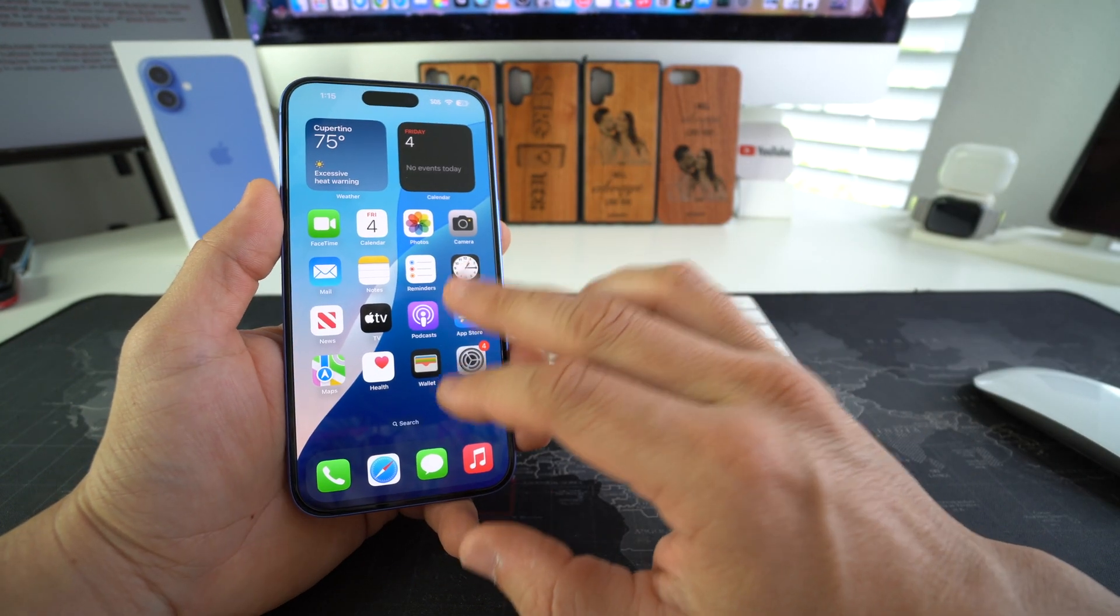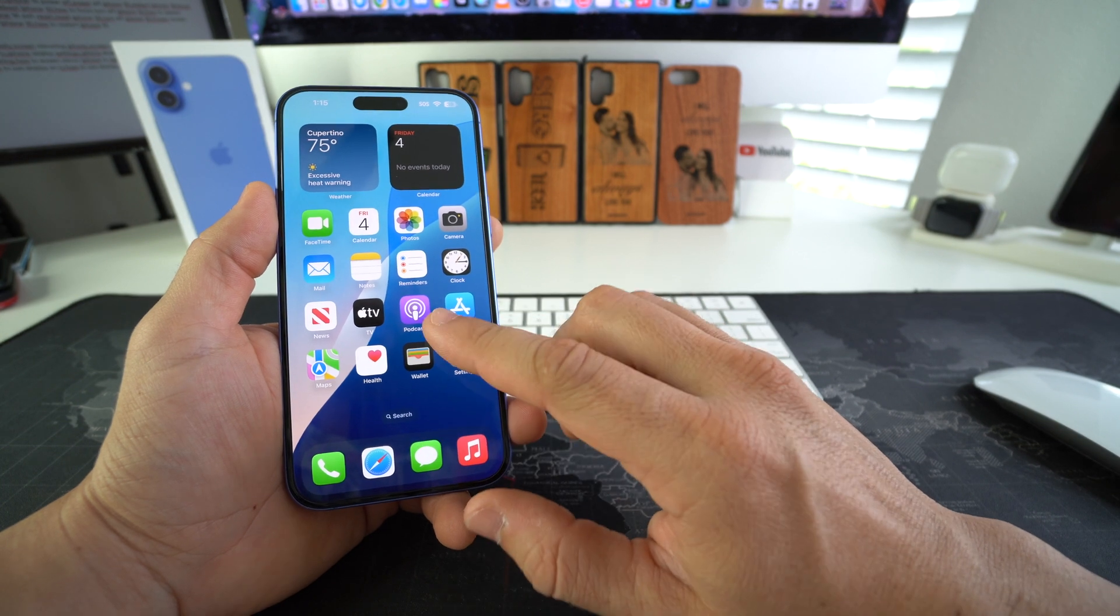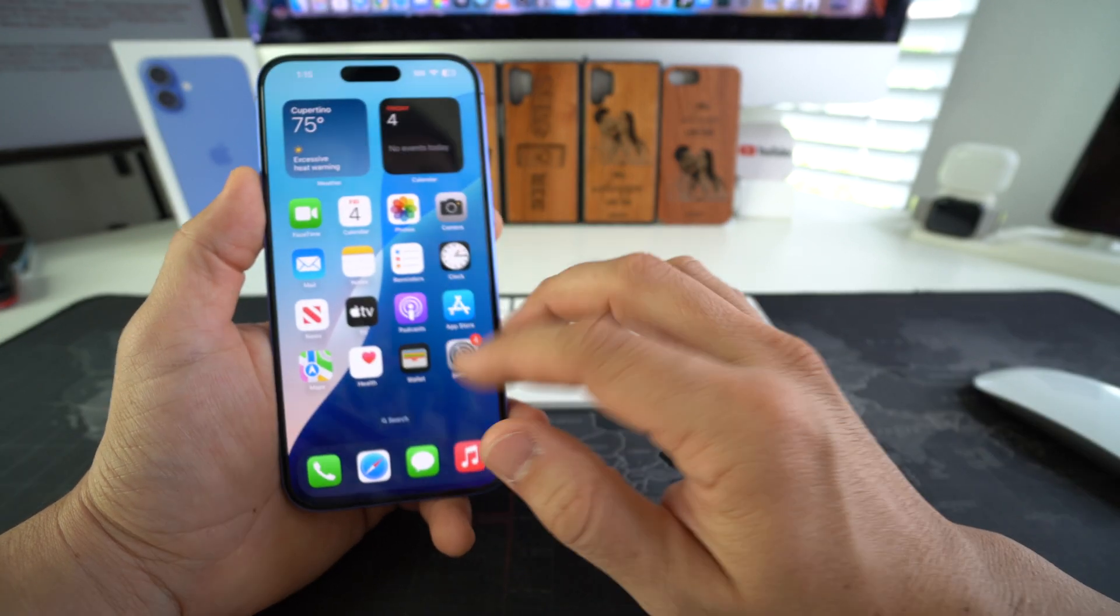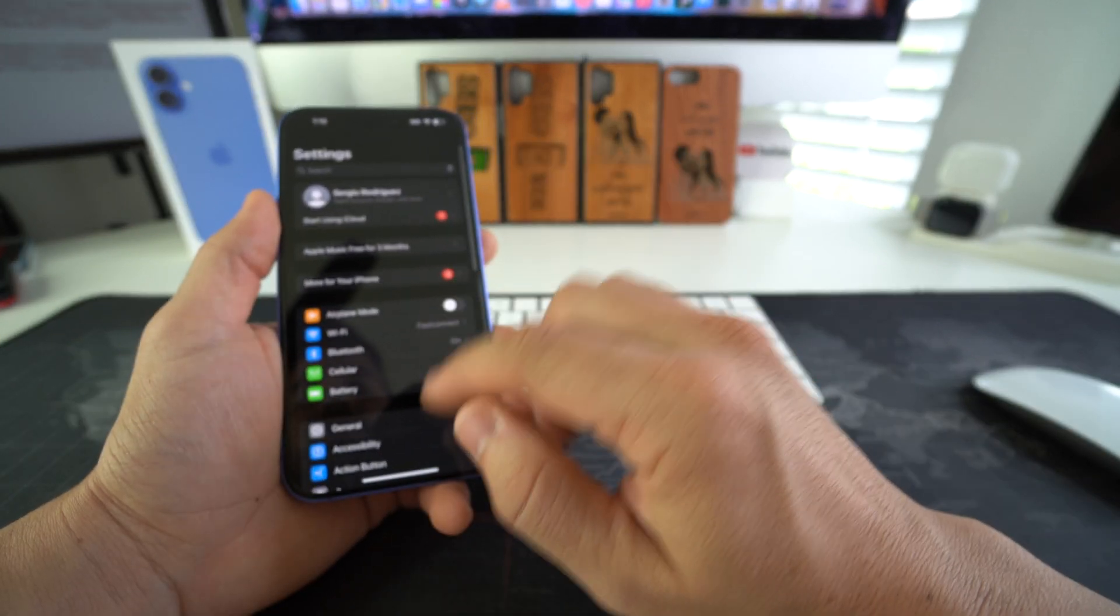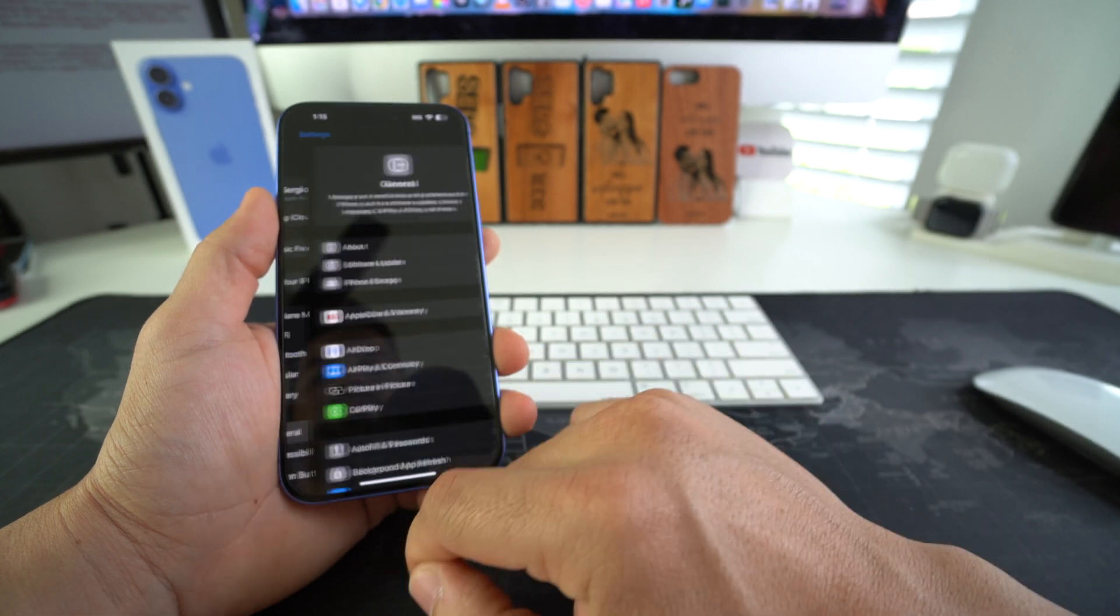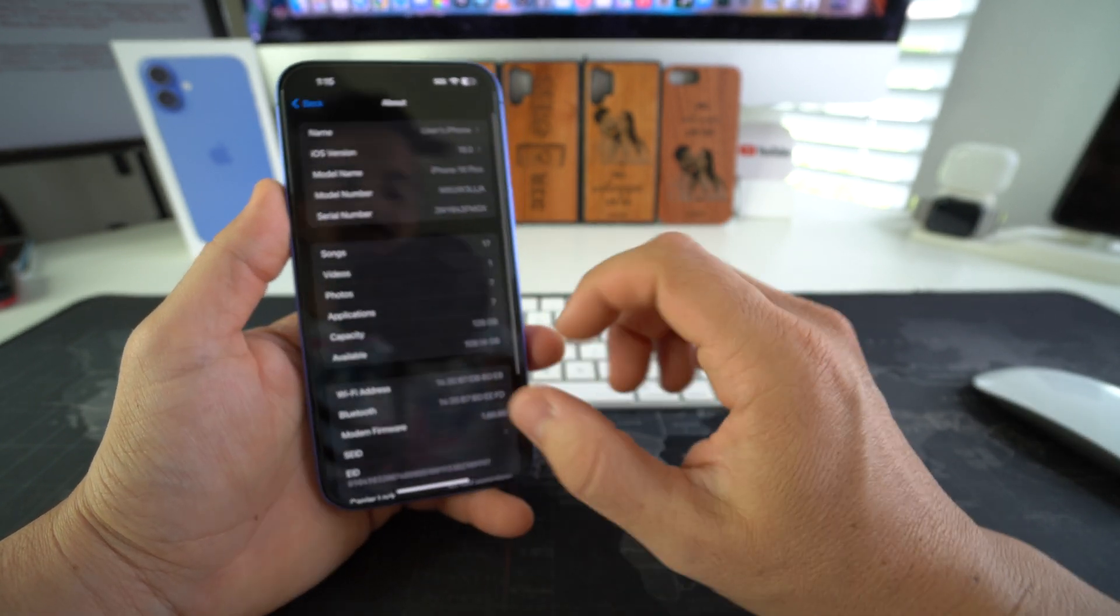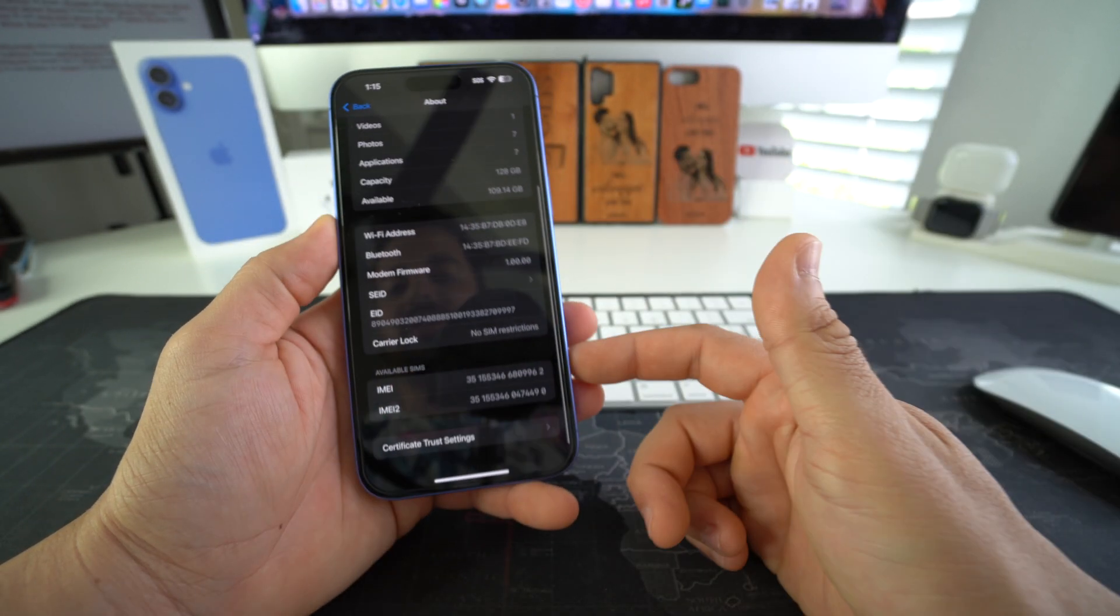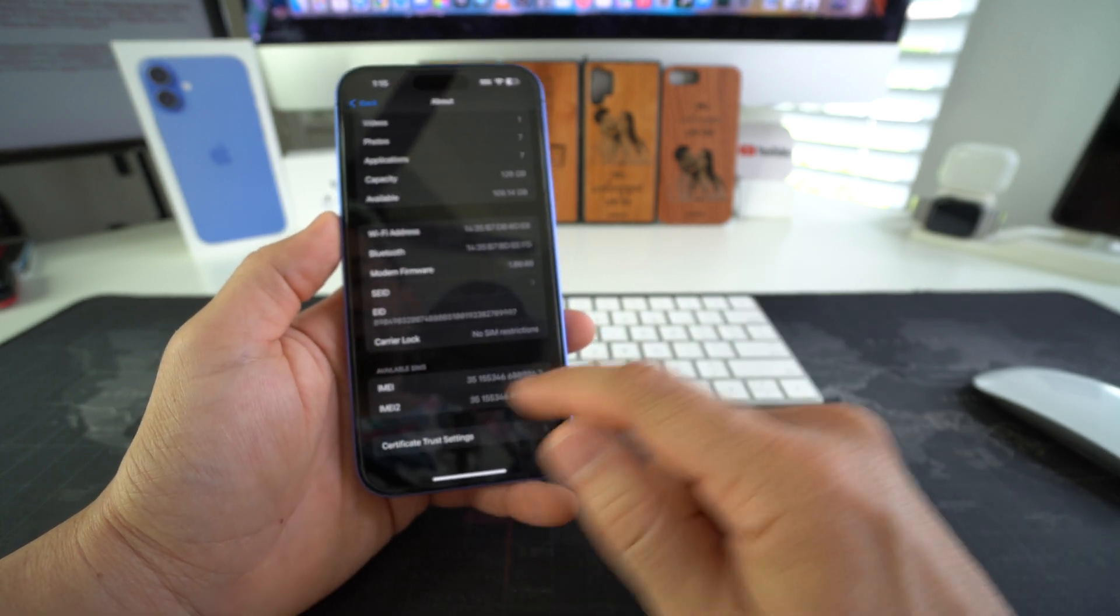So go ahead and find the IMEI. On this phone we're going to go to Settings, we're going to go to General, in General we're going to select About, and if we scroll towards the bottom we will see two IMEIs here. We're just going to use the first one for this video.